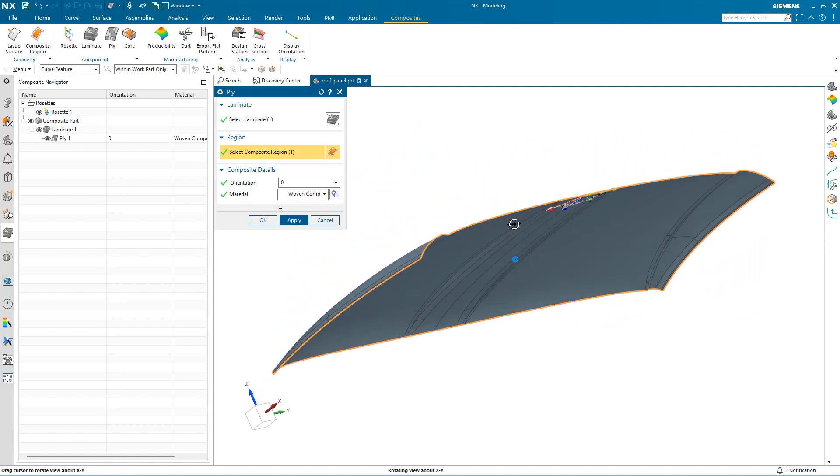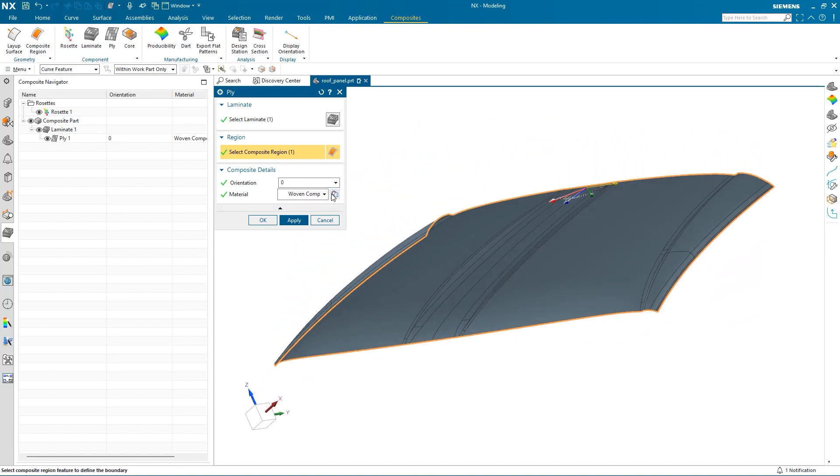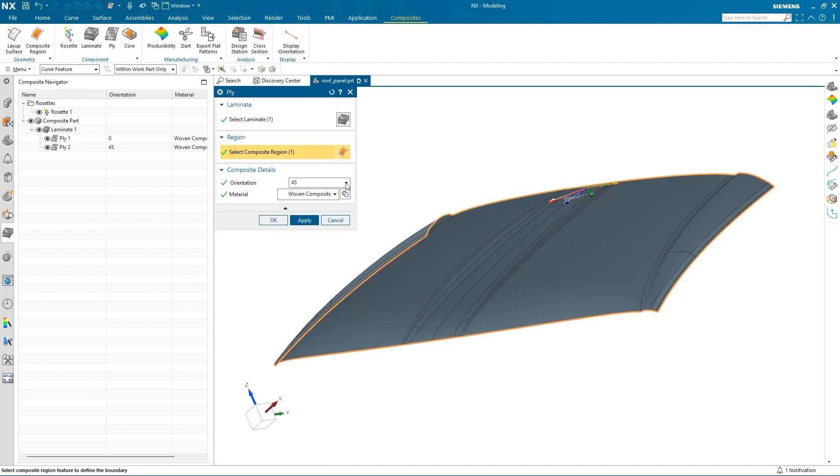Since the composite uses the same material, I can change the orientation and select Apply. I can repeat this until I have the layers that I need.